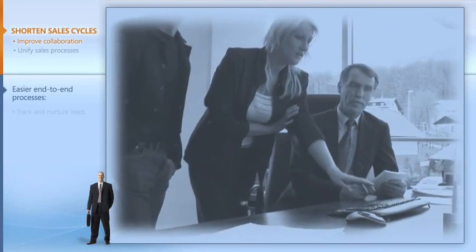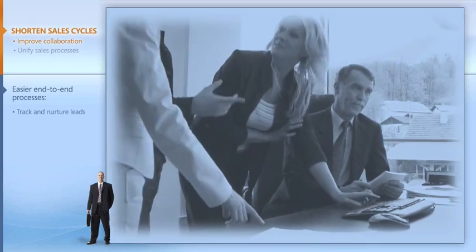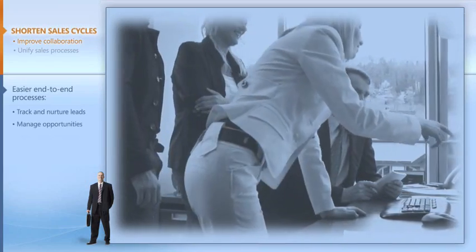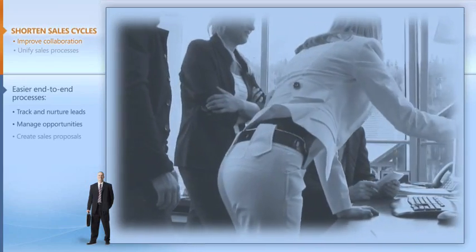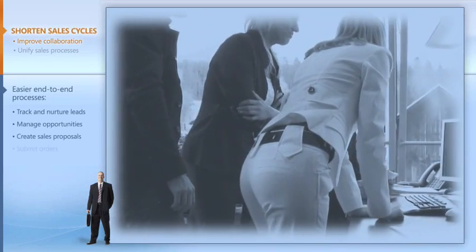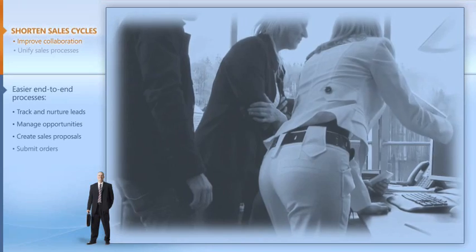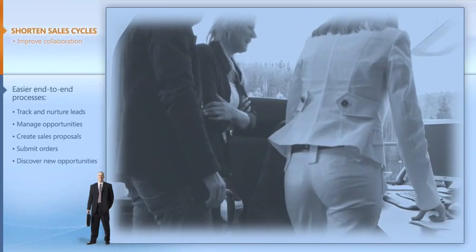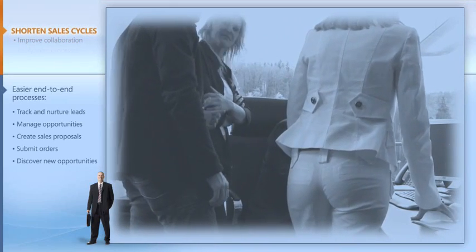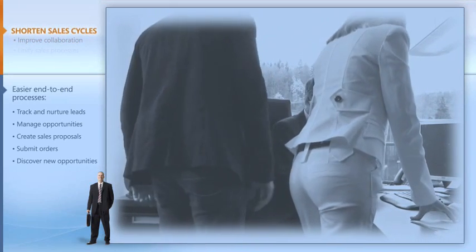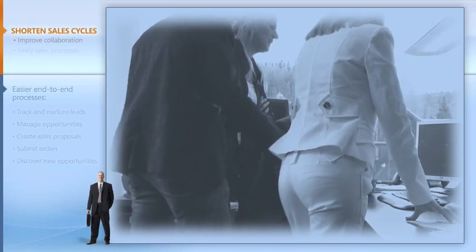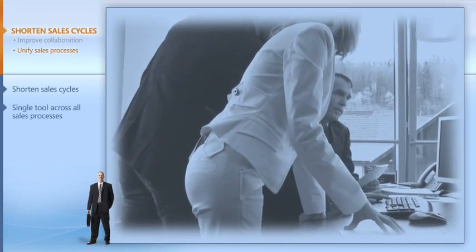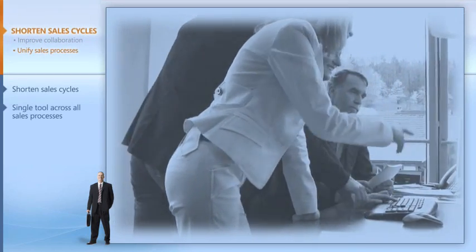The end-to-end sales process is much easier now. I use Microsoft Dynamics CRM to track and nurture leads, manage opportunities, create sales proposals, submit orders, and discover new opportunities. My entire team can now collaborate better and shorten the sales cycle by using one powerful customer management solution that takes us through our entire sales process.